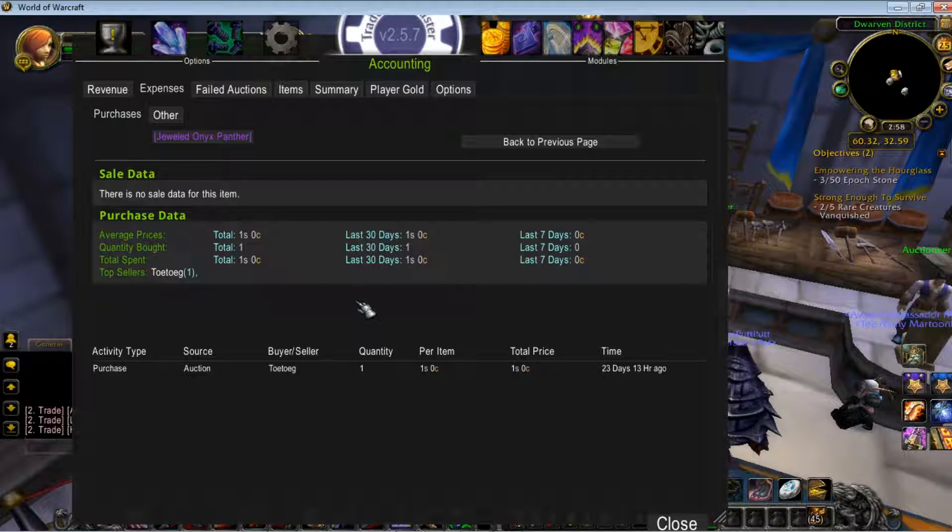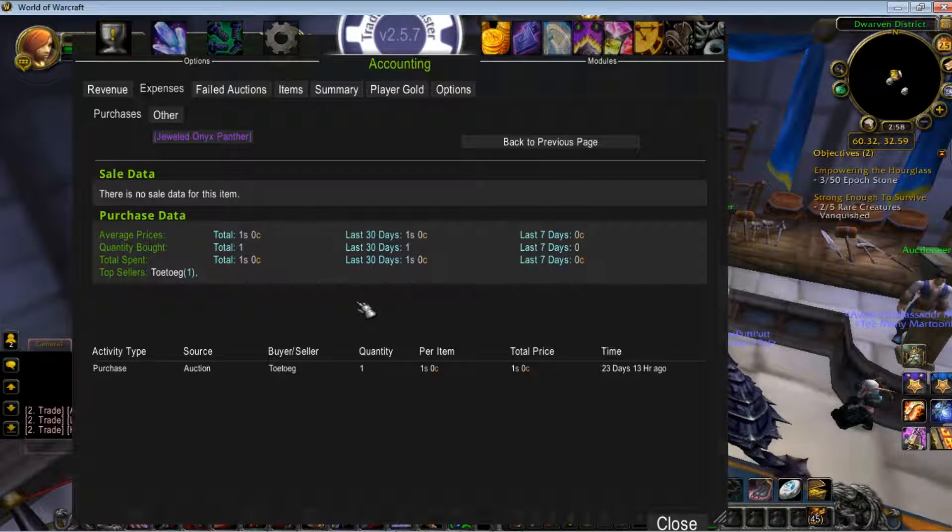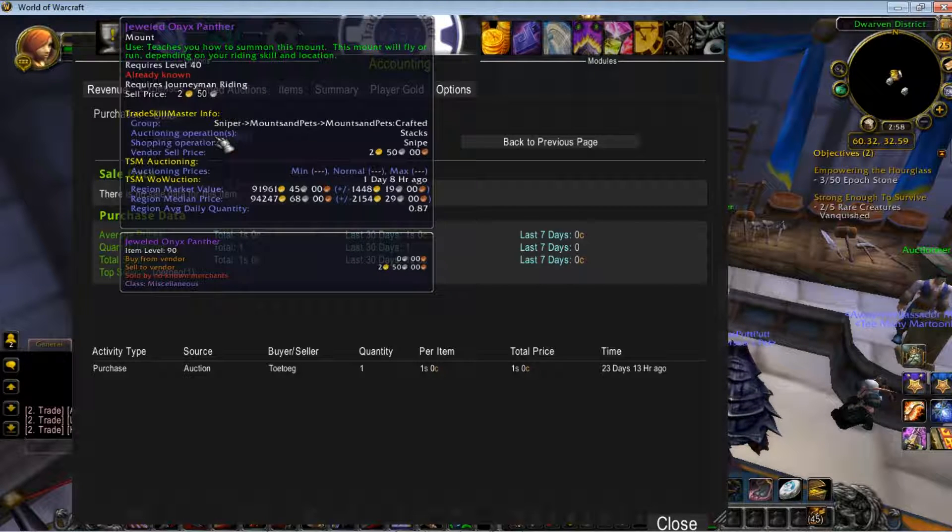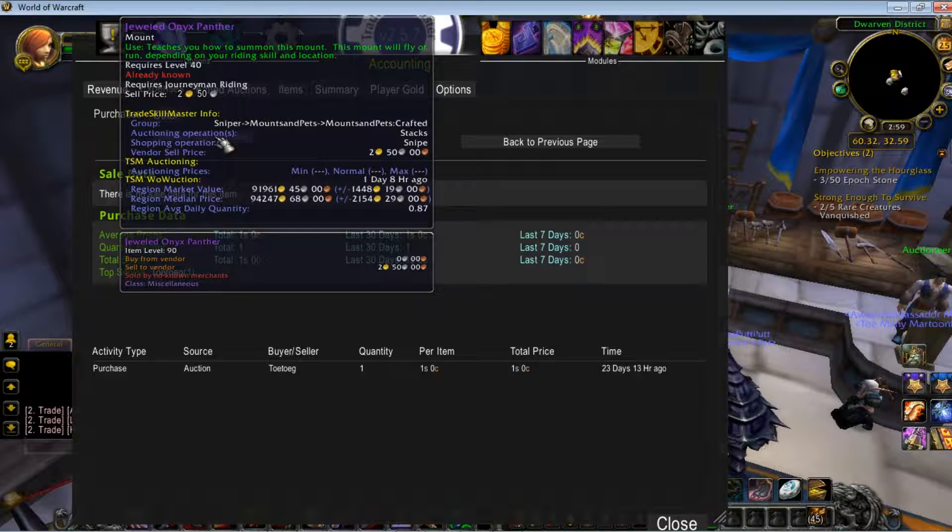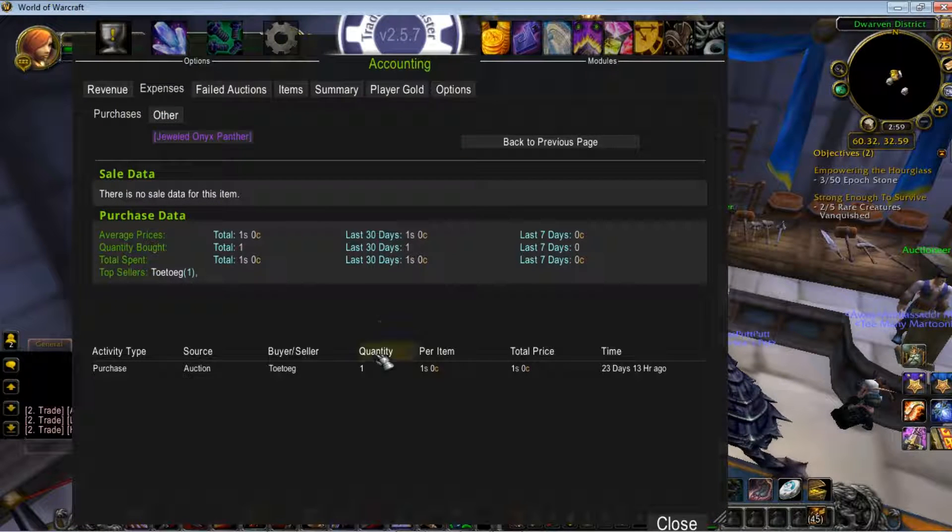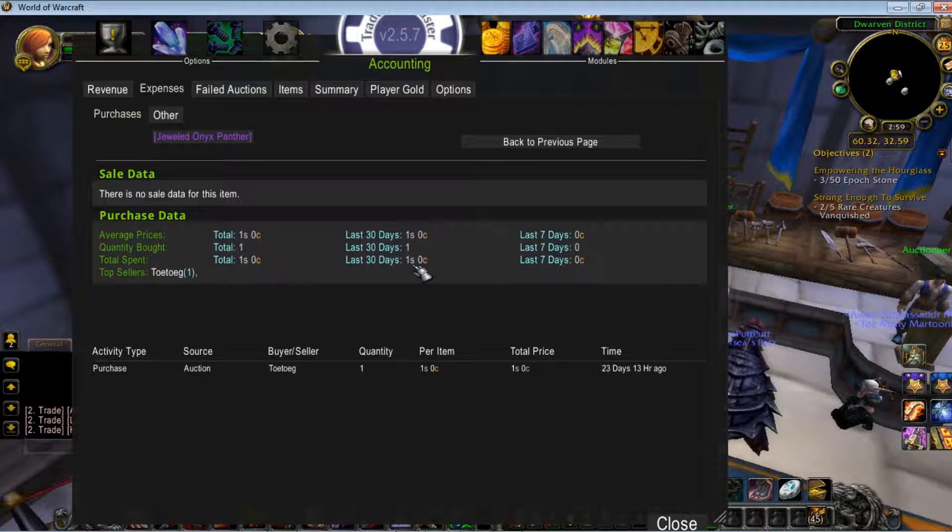Just to show you the power of TradeSkillMaster's sniper feature, Jeweled Onyx Panther, worth when it's not duped usually 85,000, 90,000 gold. I got it for one silver.